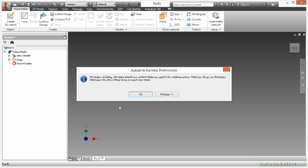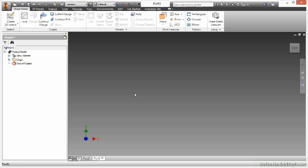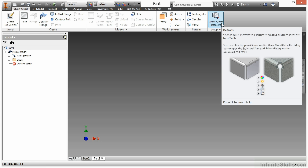It tells you that for proper unfolding the model should have uniform thickness equal to the parameter called thickness. I'll say OK to this message, and now you can see I'm in a sheet metal type file. Some of the more specific items about specifying a thickness value for proper unfolding involves the sheet metal defaults, which we're going to talk about in the next video.